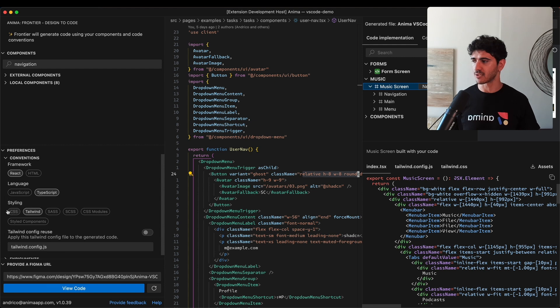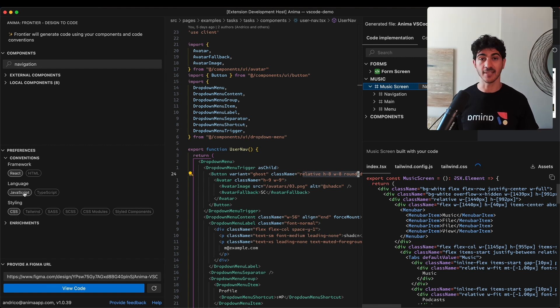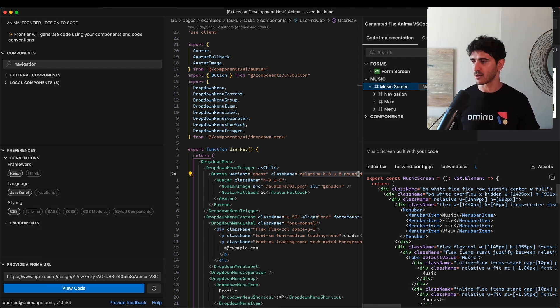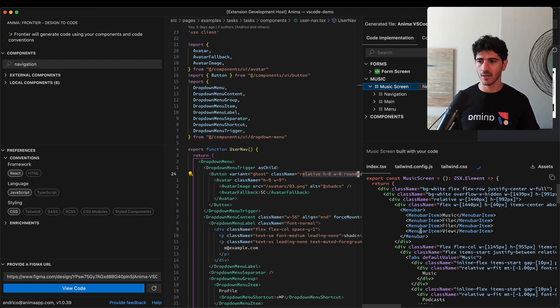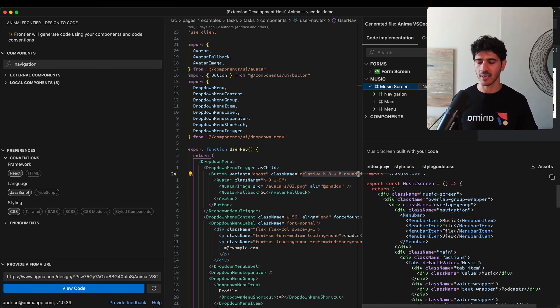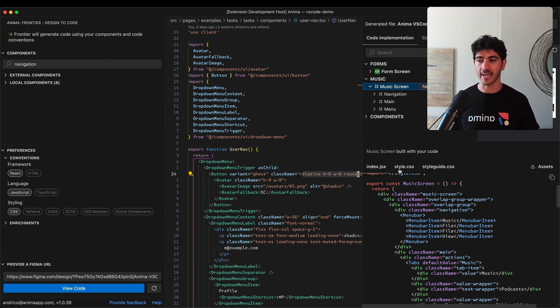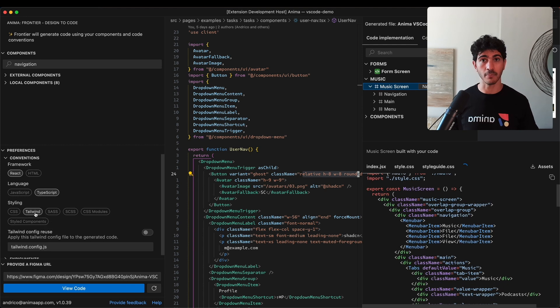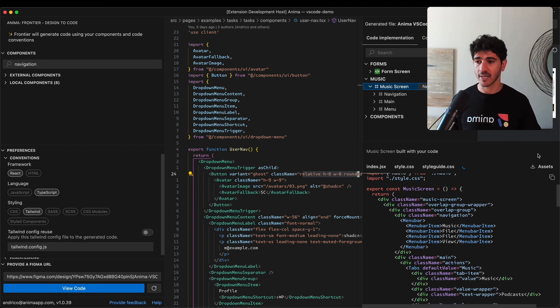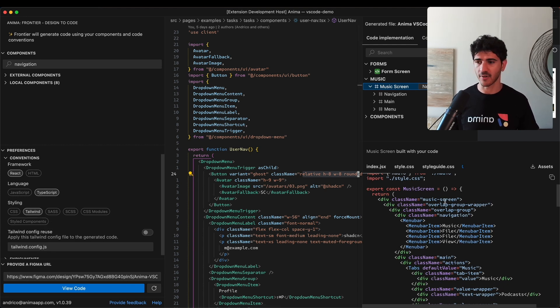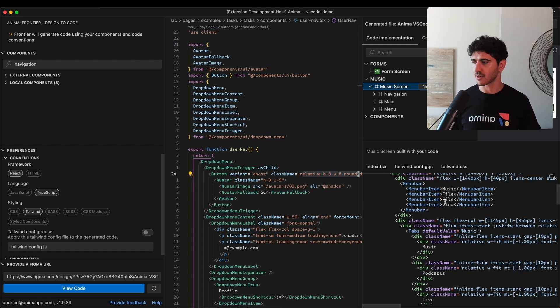You can see it chose React, TypeScript, and Tailwind. But if I override those to use CSS and JavaScript instead, back on the right you can see it's generating code again. After a minute or so, you'll see the code will be using a JavaScript file and defining the styles inside this style CSS file. Let's go ahead and revert that.